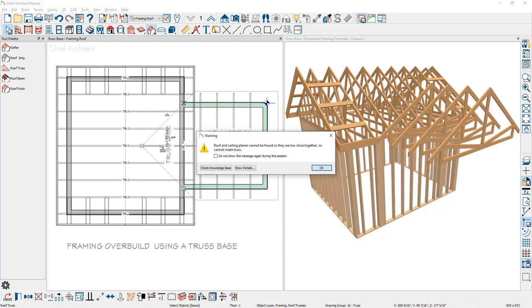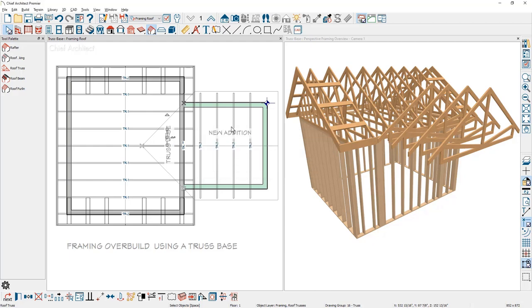When you want the trusses to overbuild, you're going to want to create what's called a truss base in Chief Architect. A truss base will tell the trusses to build over the top of one another. Let me press undo and let's take a look at this.